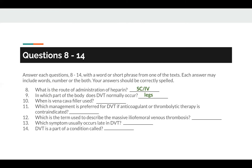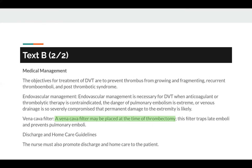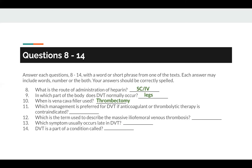Question number 10: when is vena cava filter used? The keywords are vena cava filter, found in Text B. A vena cava filter may be placed at the time of thrombectomy. So the answer to number 10 is thrombectomy.